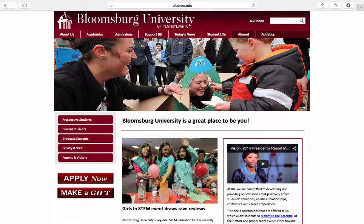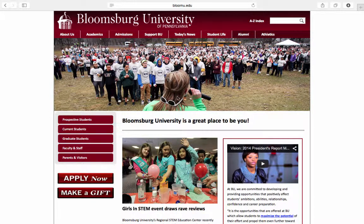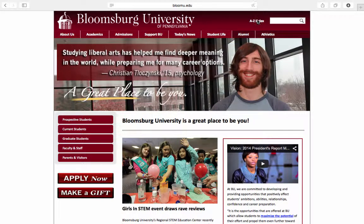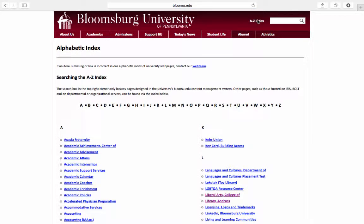But for those of you who are currently attending Bloomsburg or have already been accepted, congratulations and let's get started. So up here in the right-hand corner you have the A to Z index. Clicking on it will take you to a great search tool. If you know the name of the college you're looking for, like the College of Education or Science and Technology,